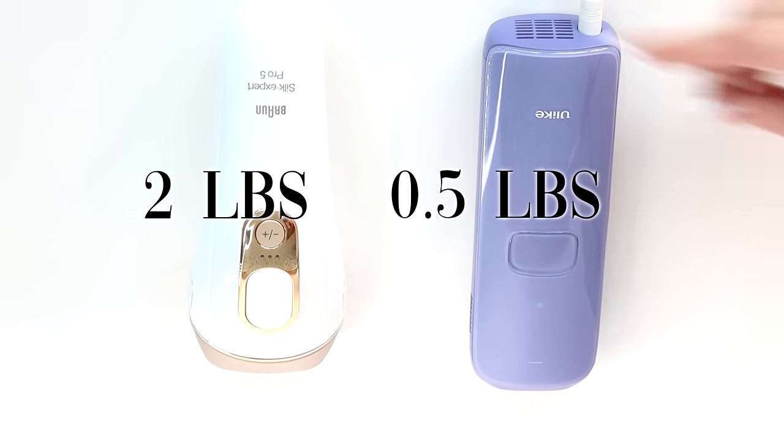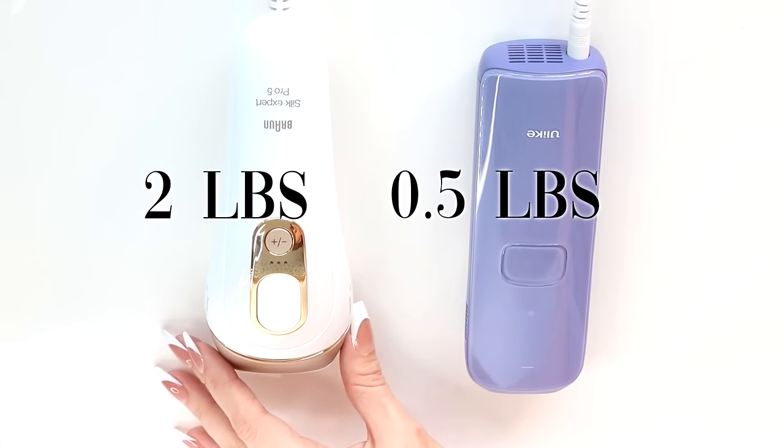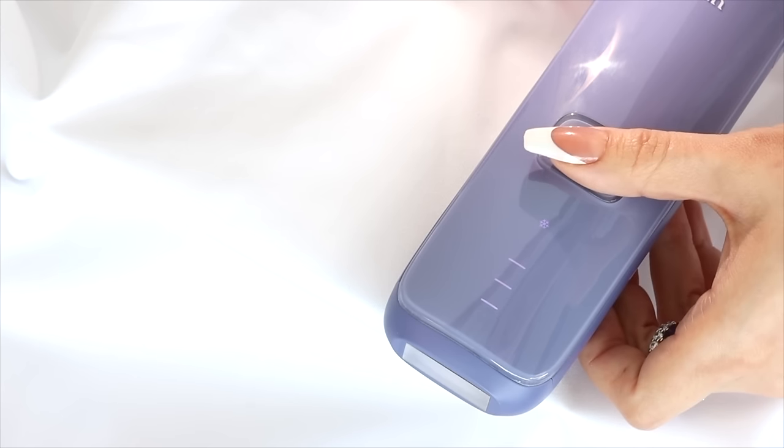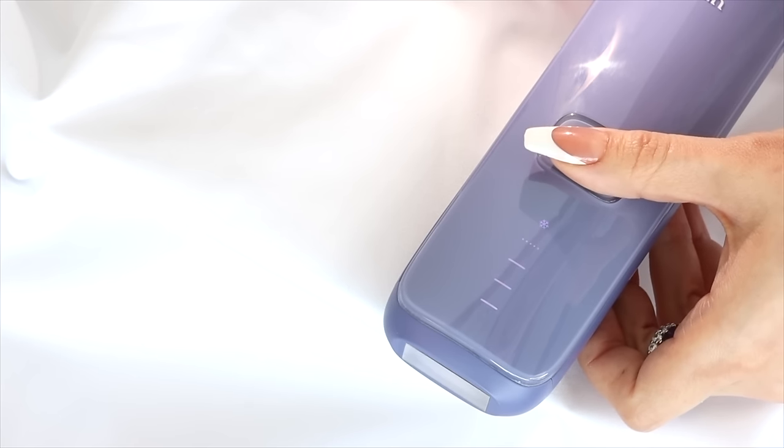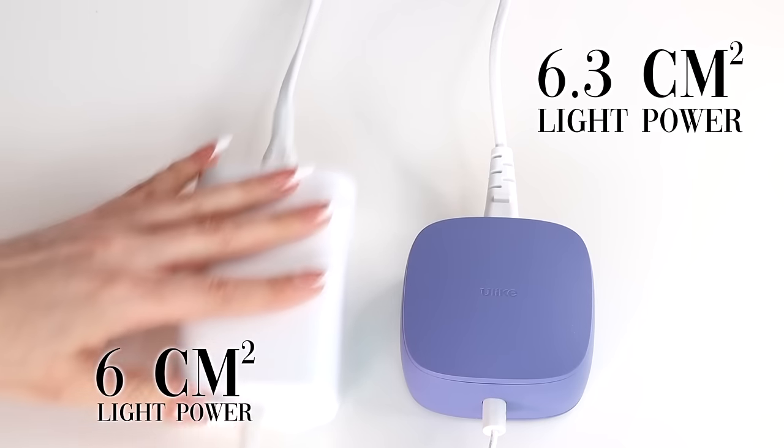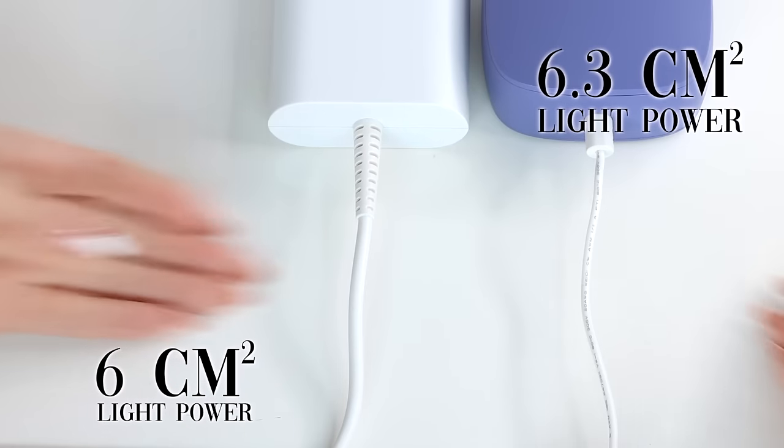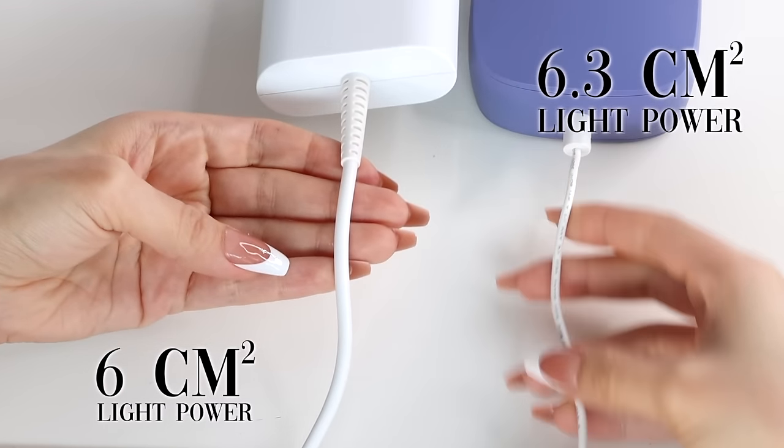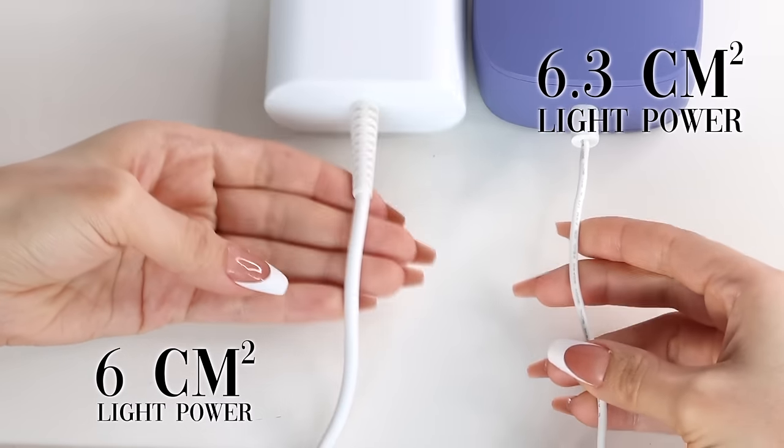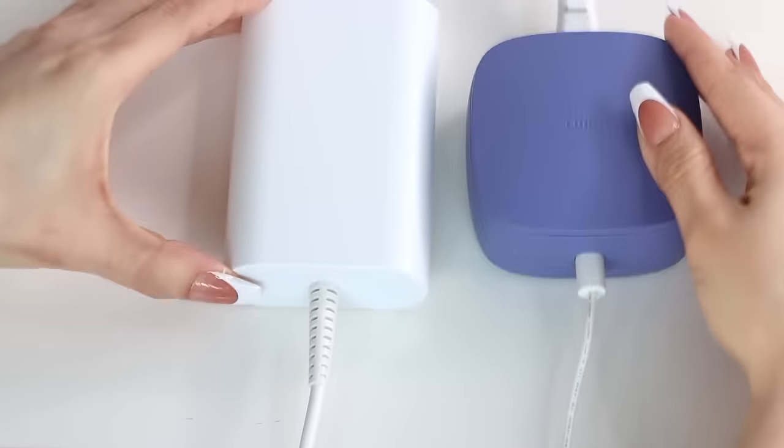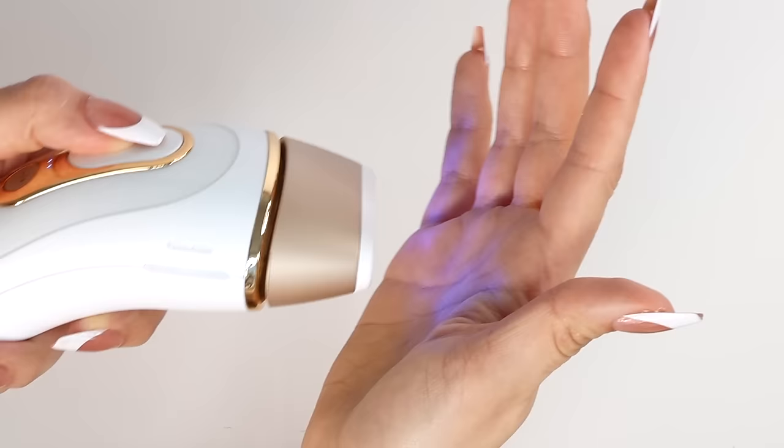You'd think that the heavier device would have more power, but the energy output is higher on the Ulike device, which is also lighter. The technology is more advanced on this beautiful purple device than it is with the Braun device. And the price points are different as well.